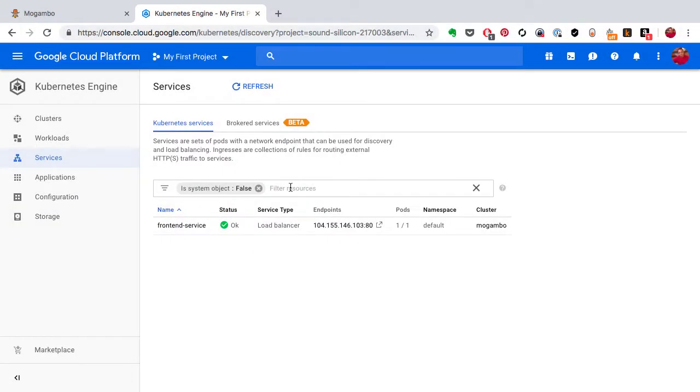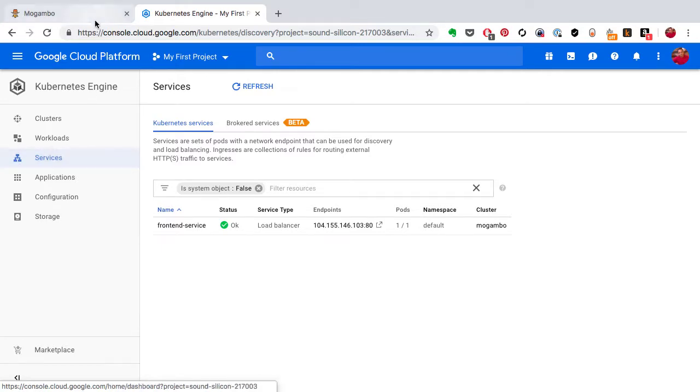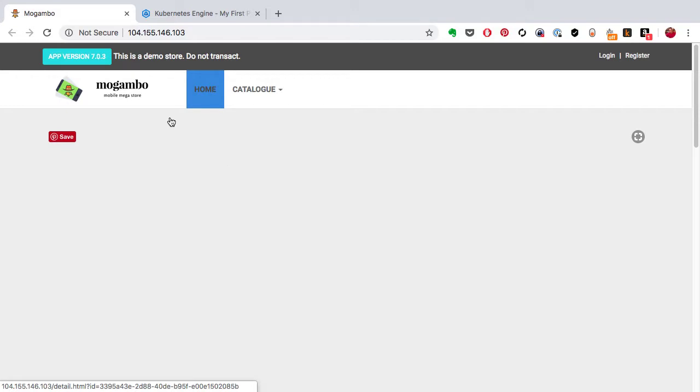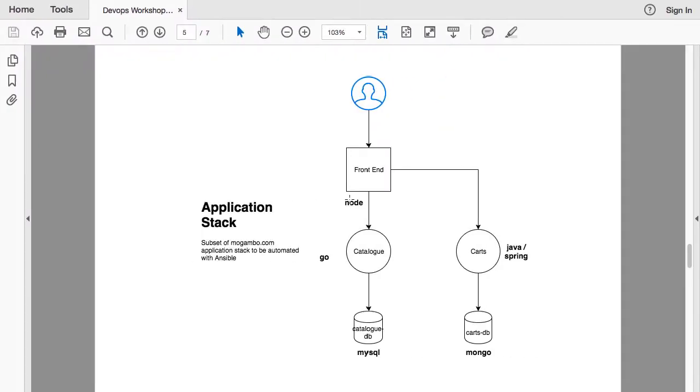In an earlier video I mentioned services and explained how they are useful for exposing and publishing applications outside. However, that's just one part of the job that services are useful for. The other part is service discovery — internal service discovery between applications. When you want the front-end to talk to the catalog, or when the front-end wants to connect with a cards application, that's done through service discovery.